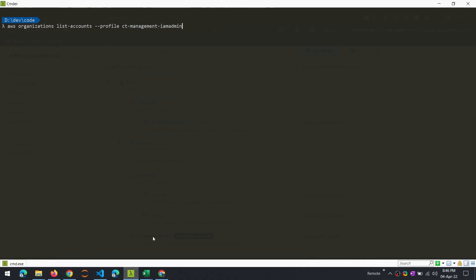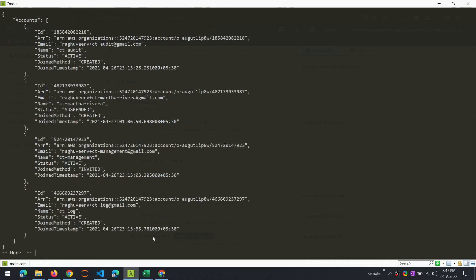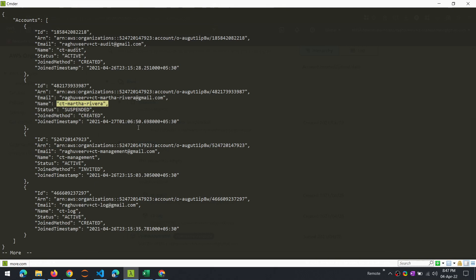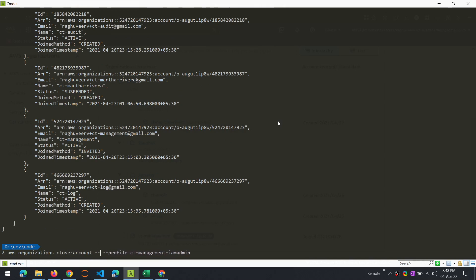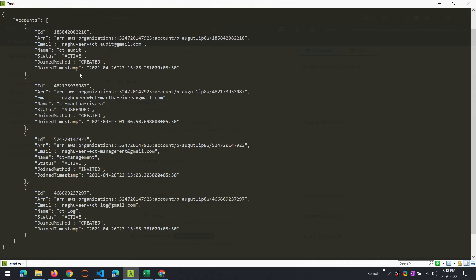First, let us list the accounts that are in this management account. So as you can see, there are four entries in the list of accounts, and one of them that we just clicked on close from the management console is currently in the suspended status. So that is LX Victor. Now instead of list accounts, we can issue the close account command. It takes just a single parameter, account ID, and the value needs to be from the account that we want to close. Let's say we want to now close the audit account. So let's go to here and copy this, paste it here.